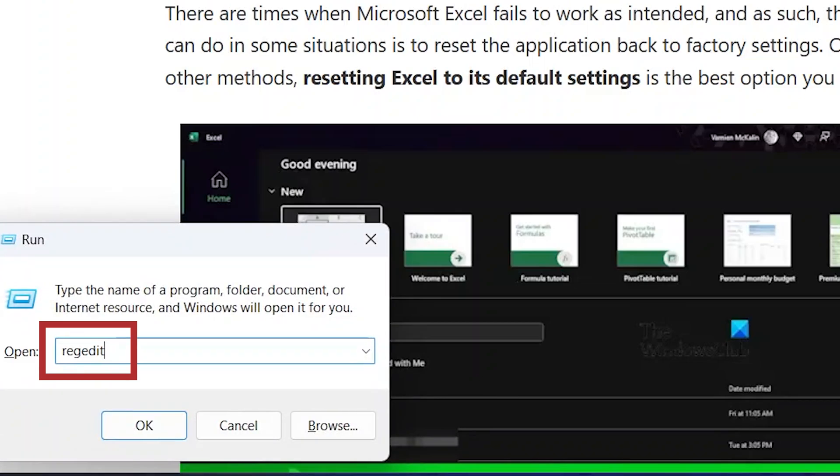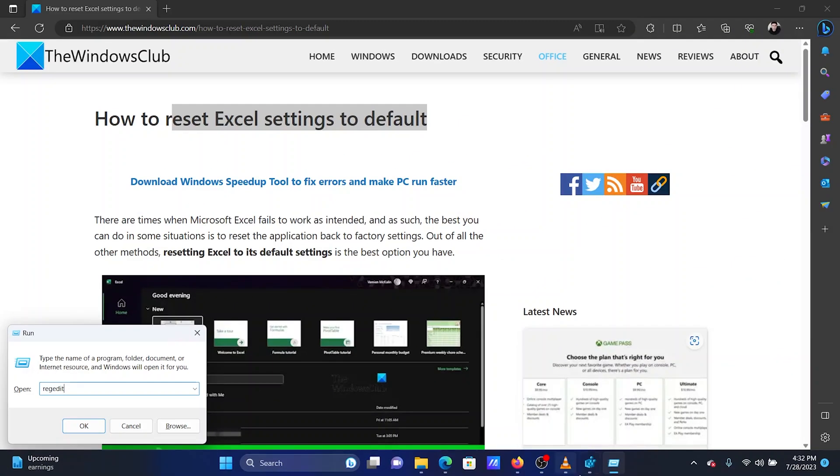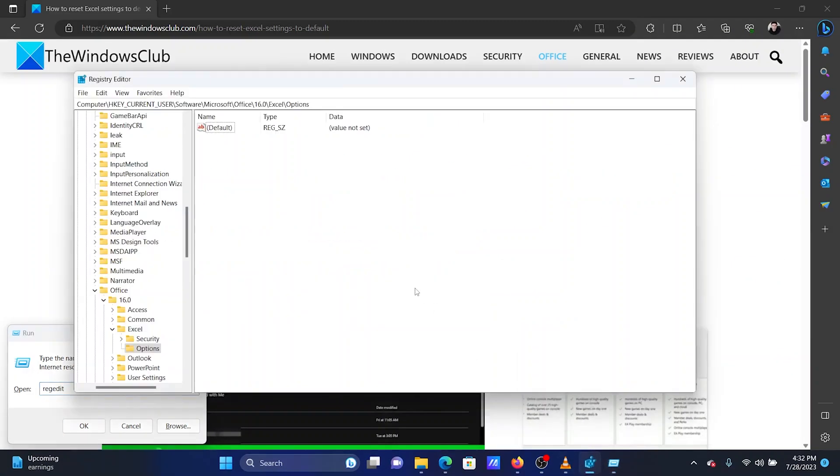In the Run window, type the command REGEDIT and hit Enter to open the Registry Editor window.